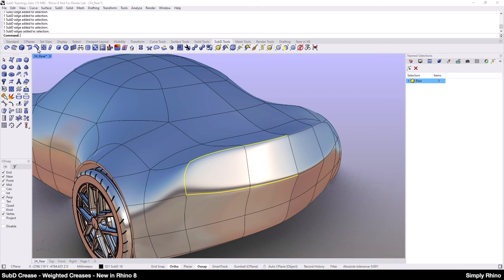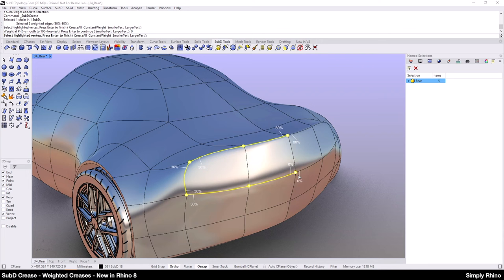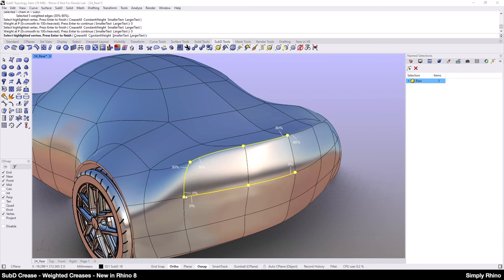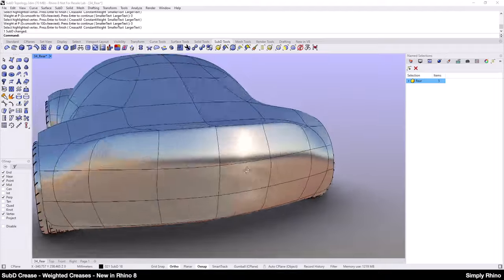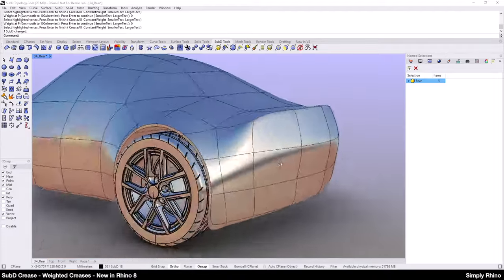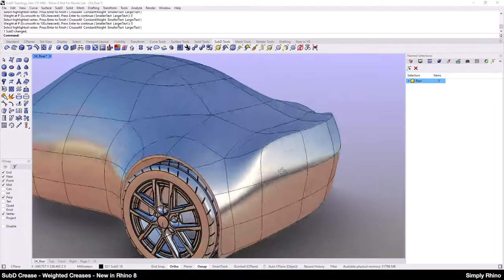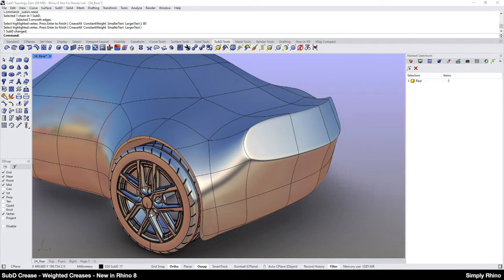So, let's go back into the SubD crease command and set the lower part of the crease to zero so that the crease just washes away from the top centre, over the top edge and around the corner. This looks good too. So, very quickly I have created three styling variations without changing the SubD topology.